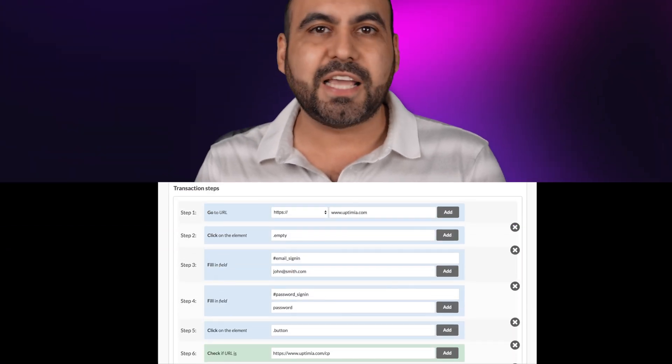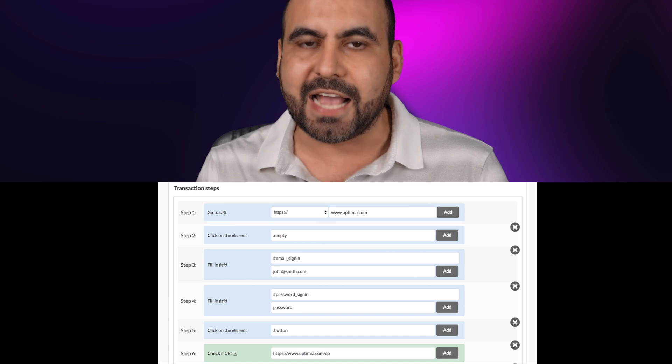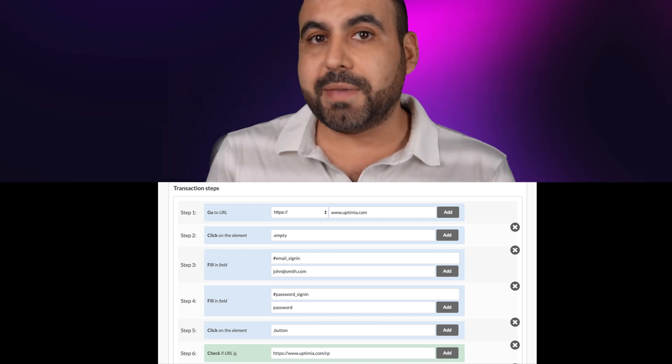One of the key features of Uptimia, what it does, it lets you check if a site is working correctly based on steps. What do I mean by that? Let's just say that you have a WooCommerce site or a SaaS. You want to make sure that someone can go to the site, go into the checkout page, go to the store, et cetera, and make sure that those steps work correctly.